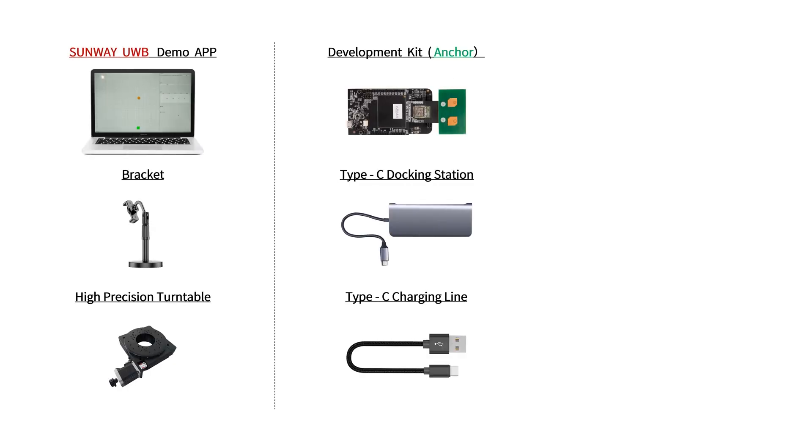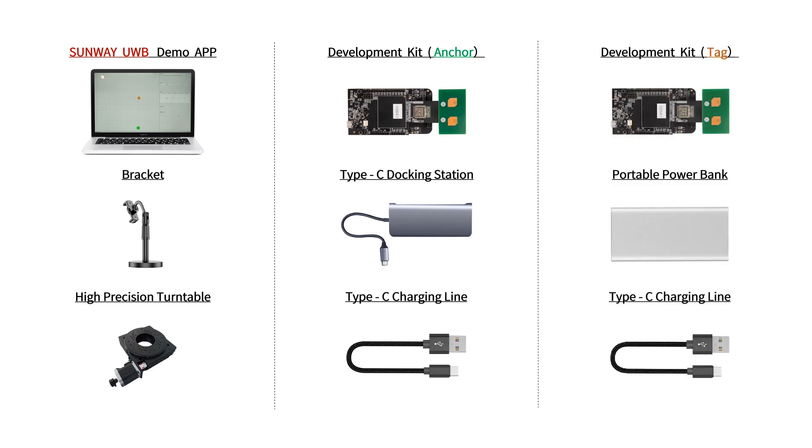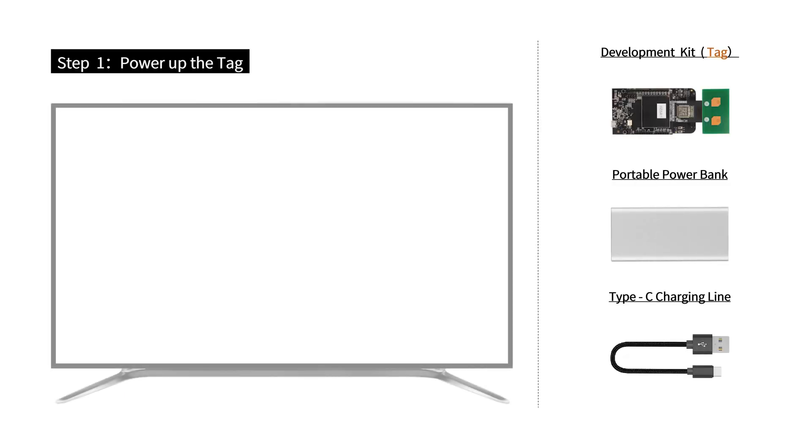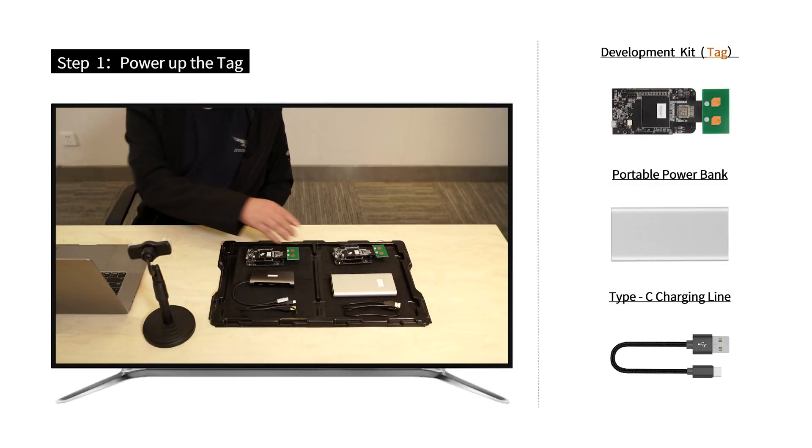Let's get started with these devices. First, we power up the tag.